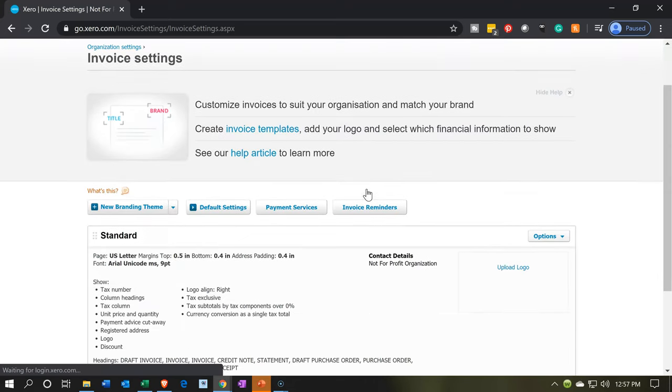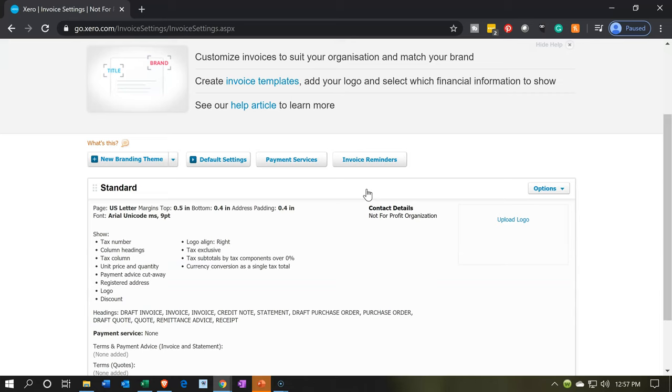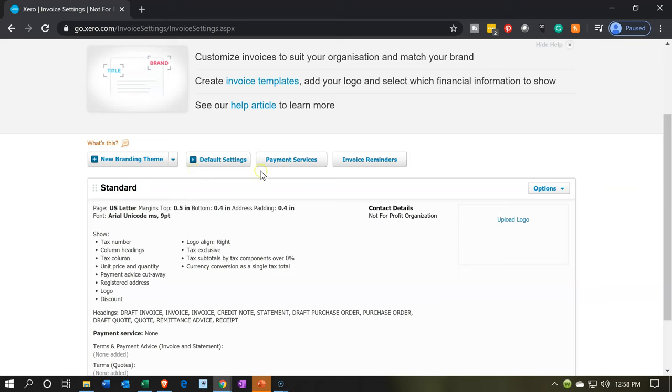Now you have a lot of customization options. I'm not going to go through all the customization options but you could make your invoices more customized. You've got the logo over here, the new brand theme, the default settings, the payment services, and the invoice reminders.